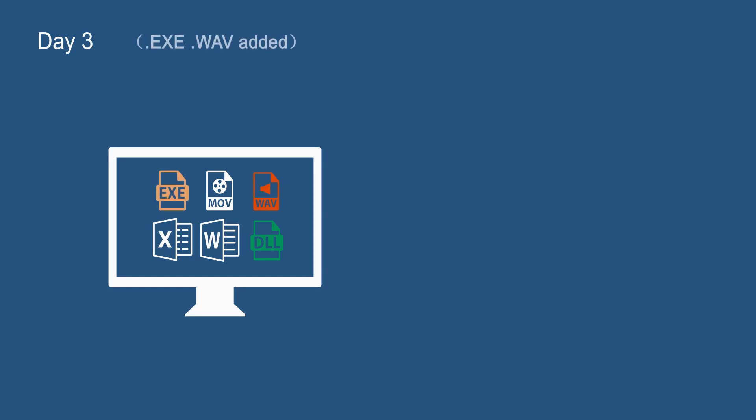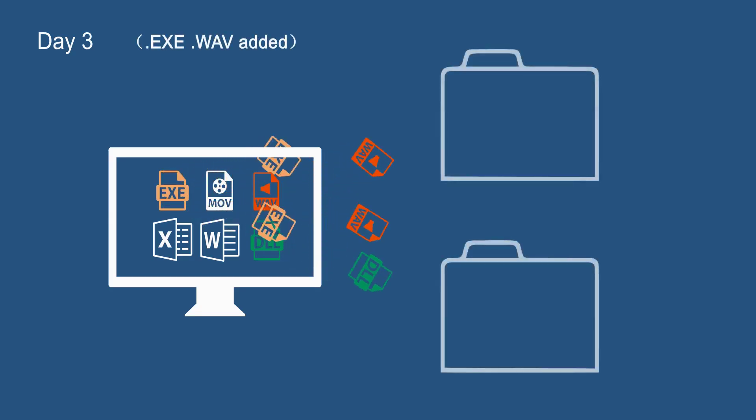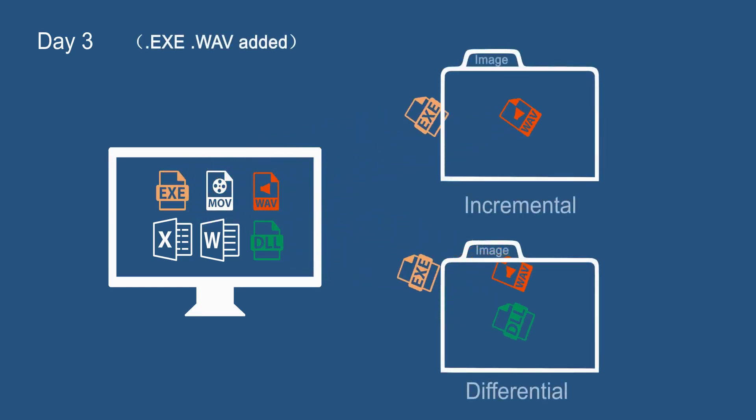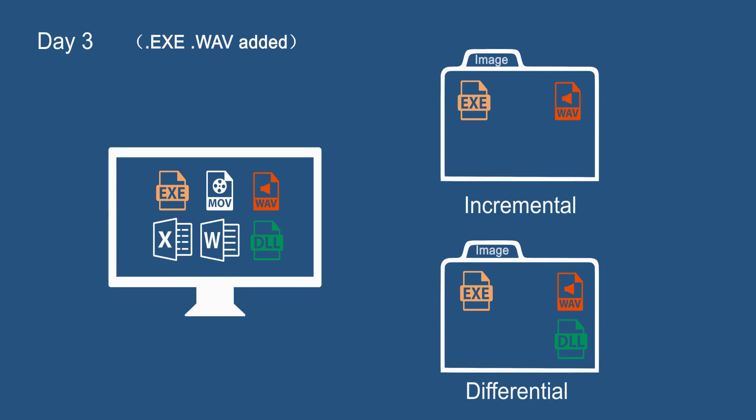However, on day three, if we keep adding new files since day two, incremental only backs up the changed files since day two, while differential backup still includes the files since the full backup on day one. In other words, the changed DLL file on day two is still in differential backup.